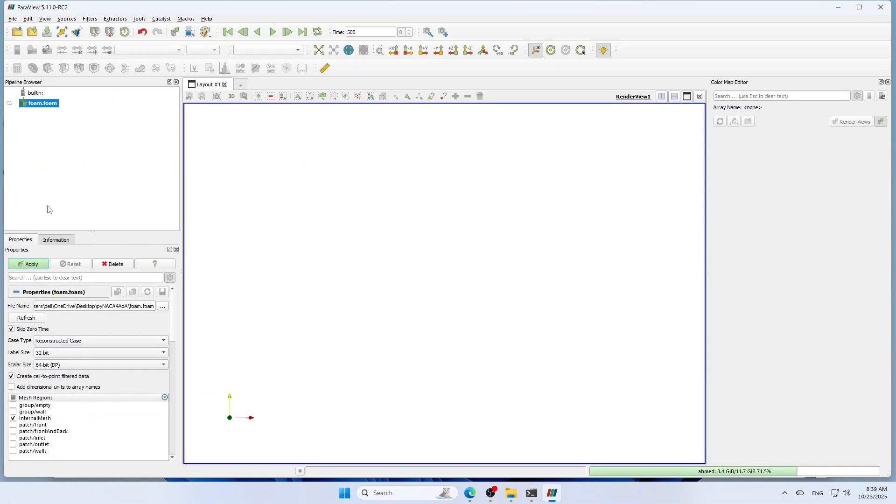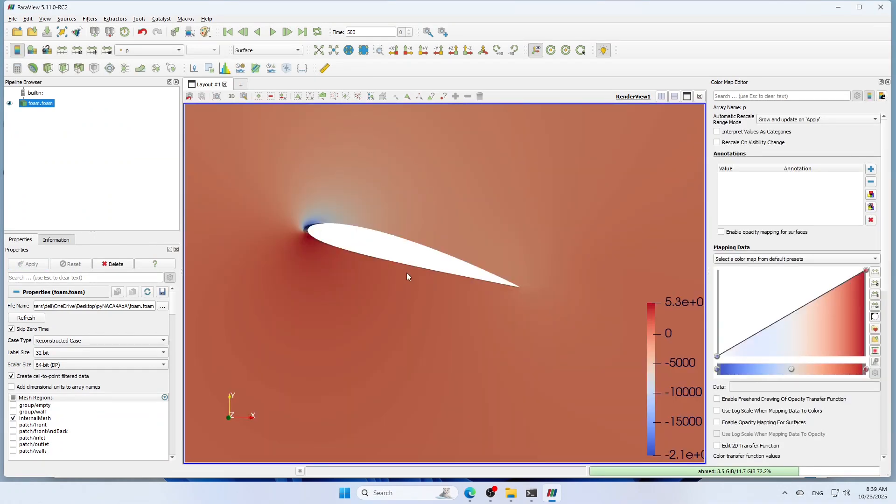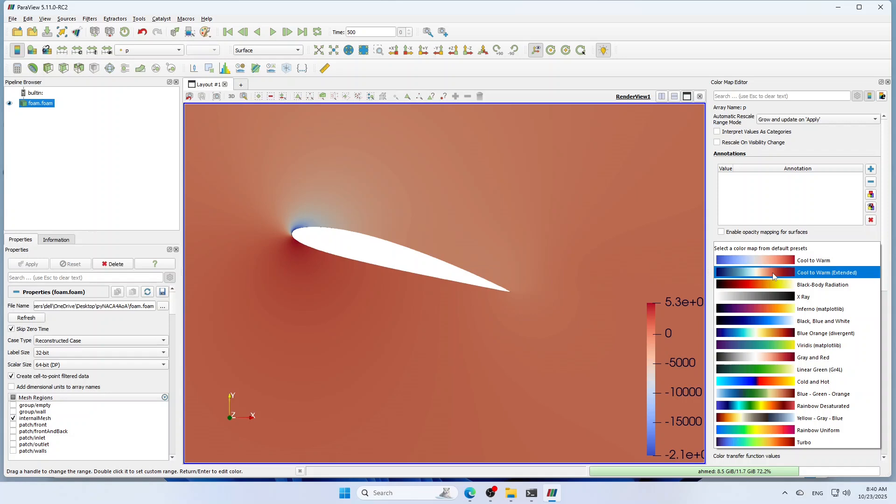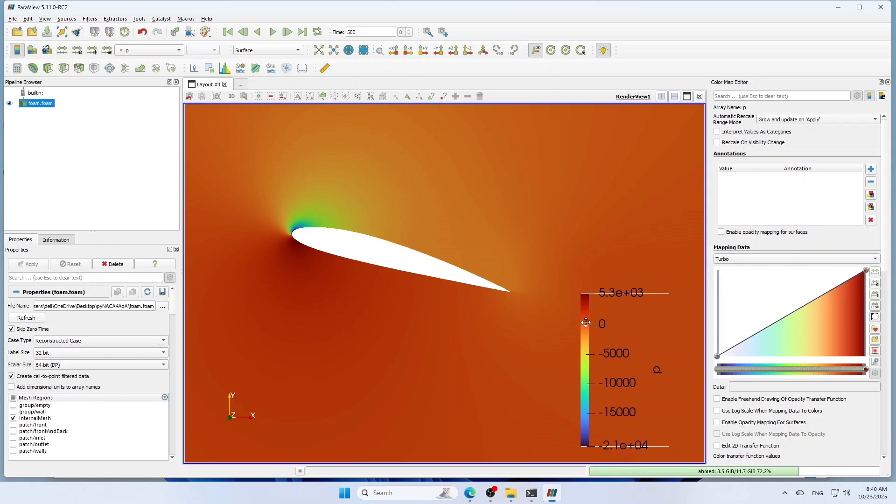Click Apply. Zoom into your airfoil and change the legend. And here we are.